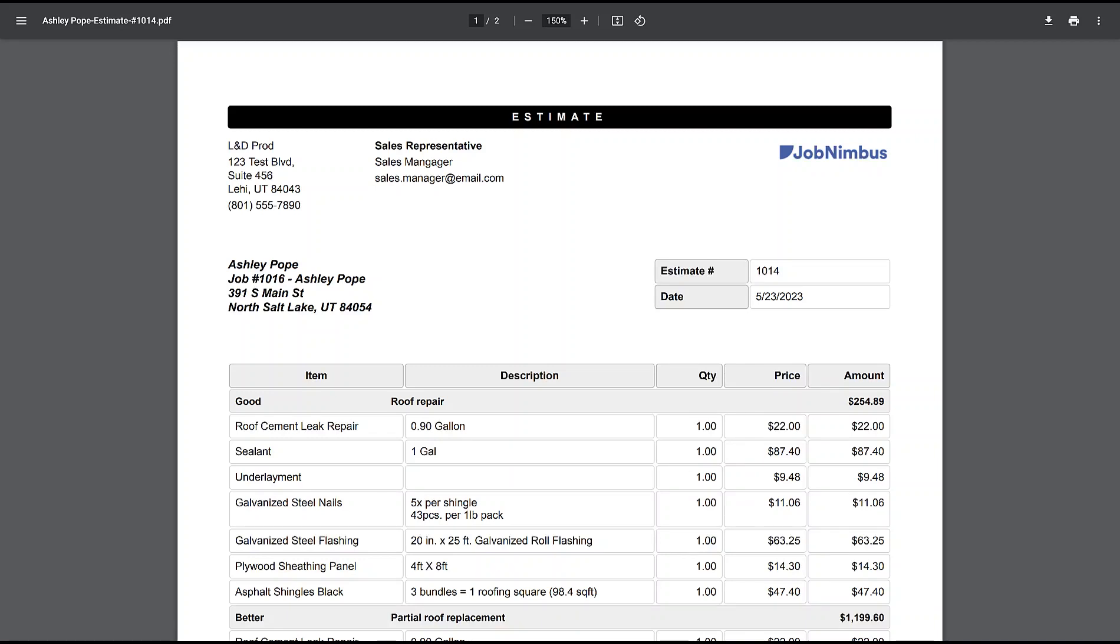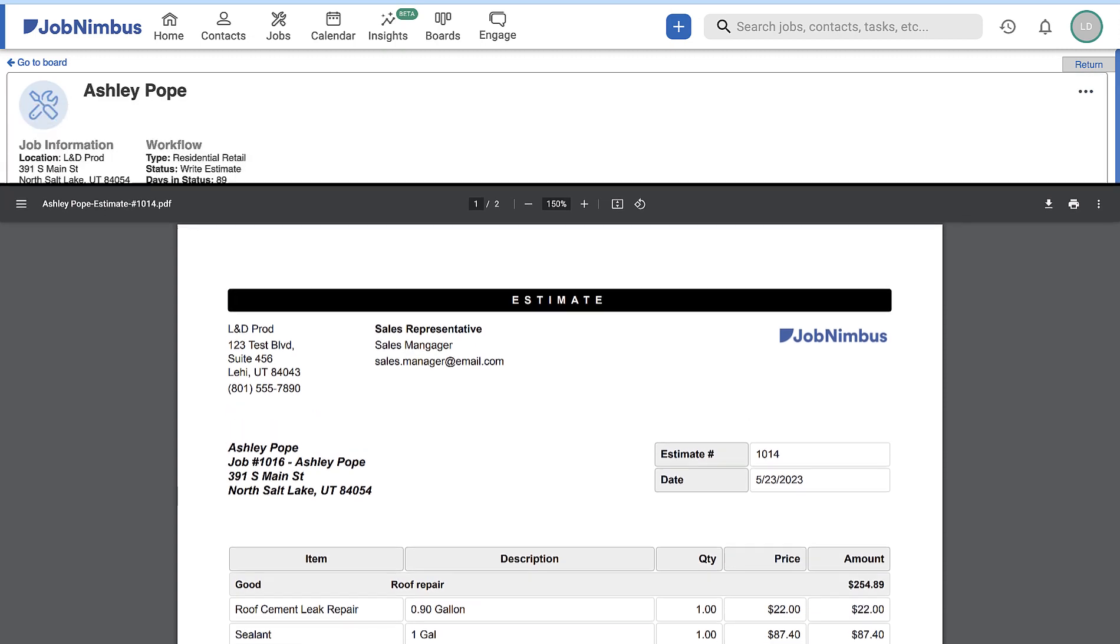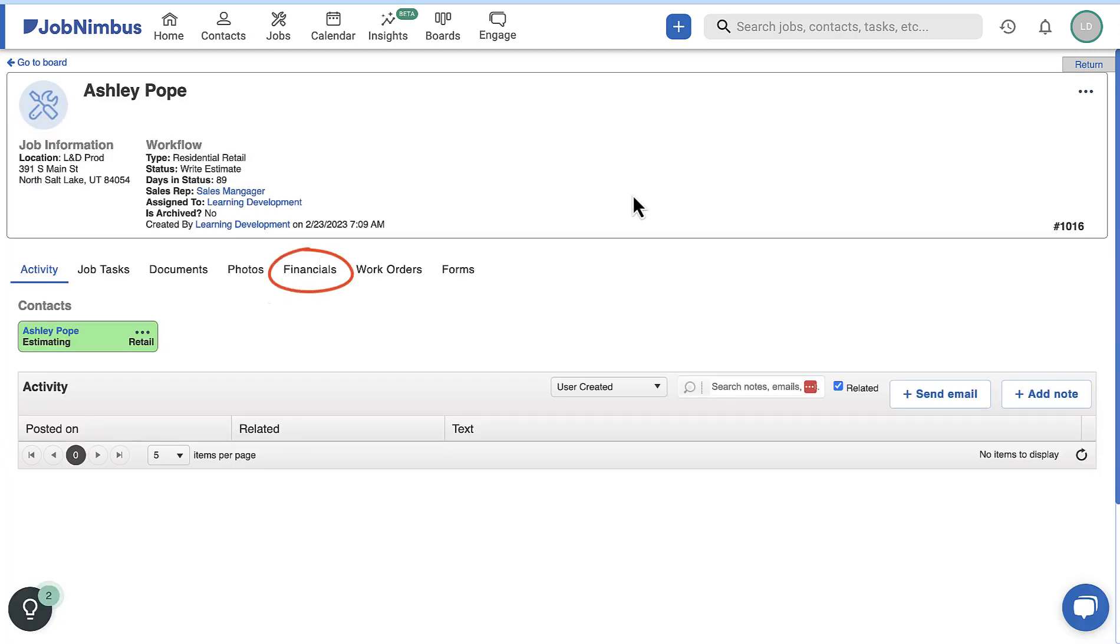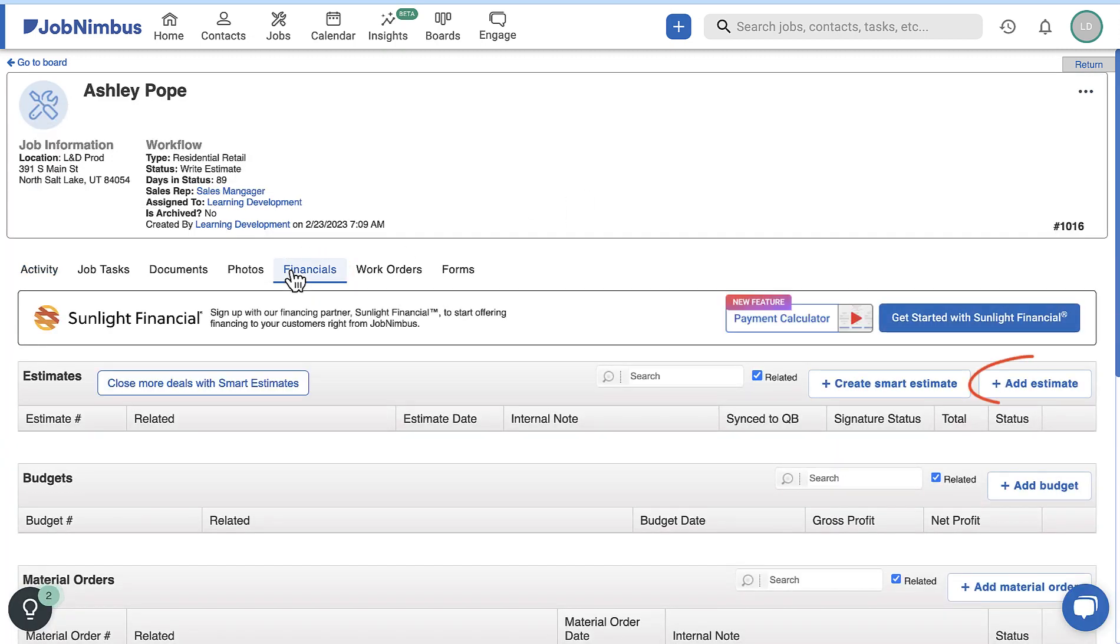In this video, we will cover how to create an estimate in JobNimbus. To begin, navigate to the Financials tab on the Job Profile and click Add Estimate.